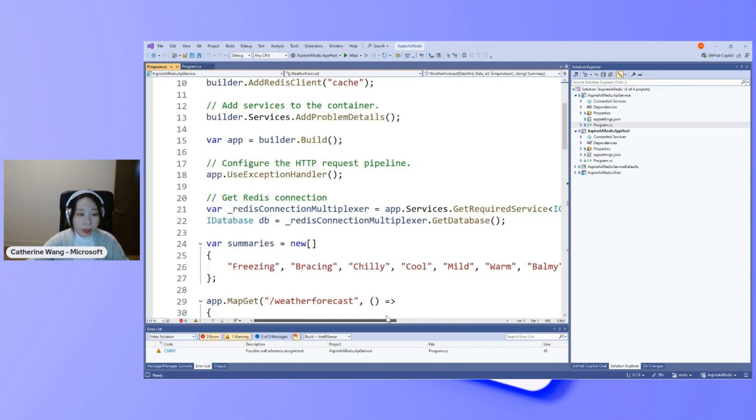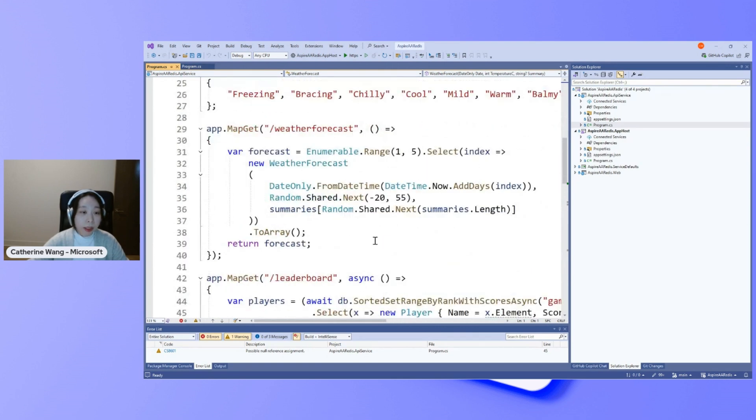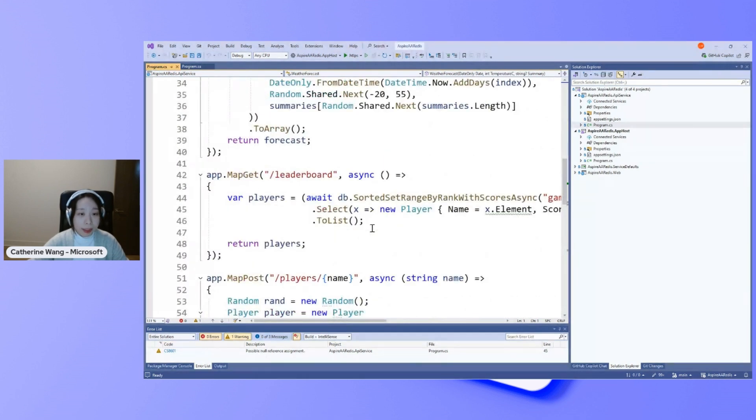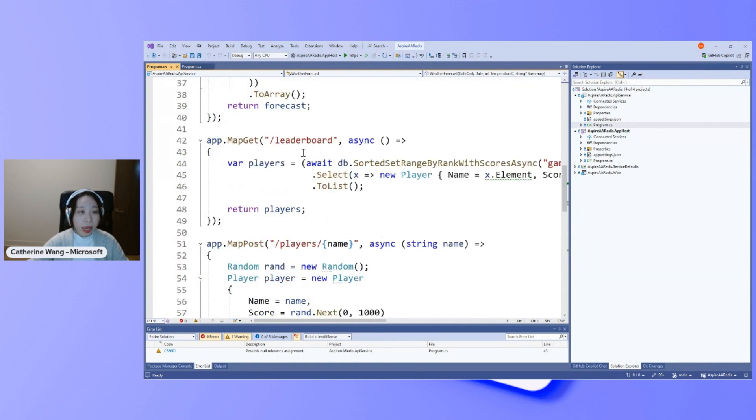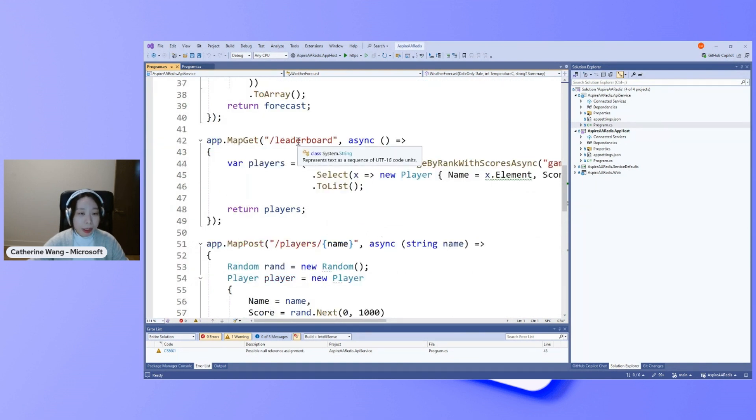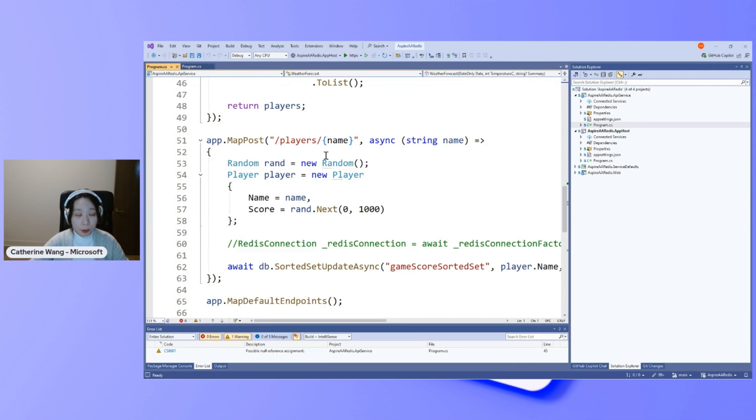And from this point on, I can continue with the normal StackExchange Redis library and reuse the code for leaderboard. I have two methods here. The map GET allows my front-end to read the leaderboard. And the map POST would allow my web front-end to write into the leaderboard with the player's name and associated score.